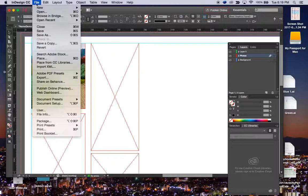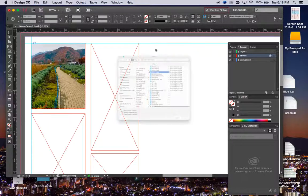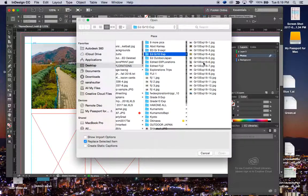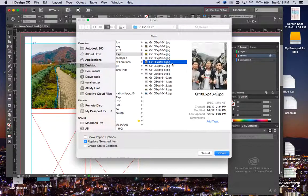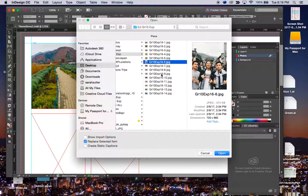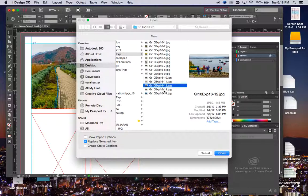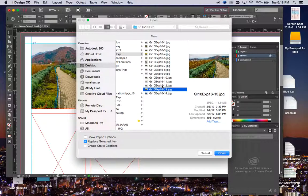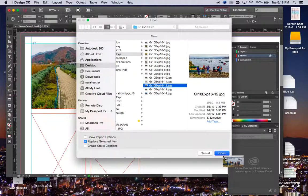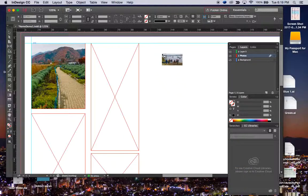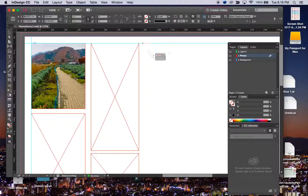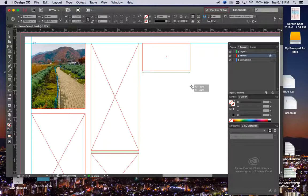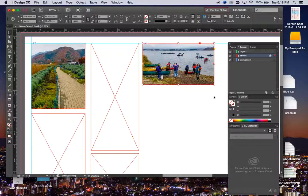You could just file, place, grab your photo, let's grab this one actually, grab that. See, you have the little picture and the thumbnail. If you click and drag, it will give you the whole photo and show you how big you want it, right? And then you can let go and there it is.